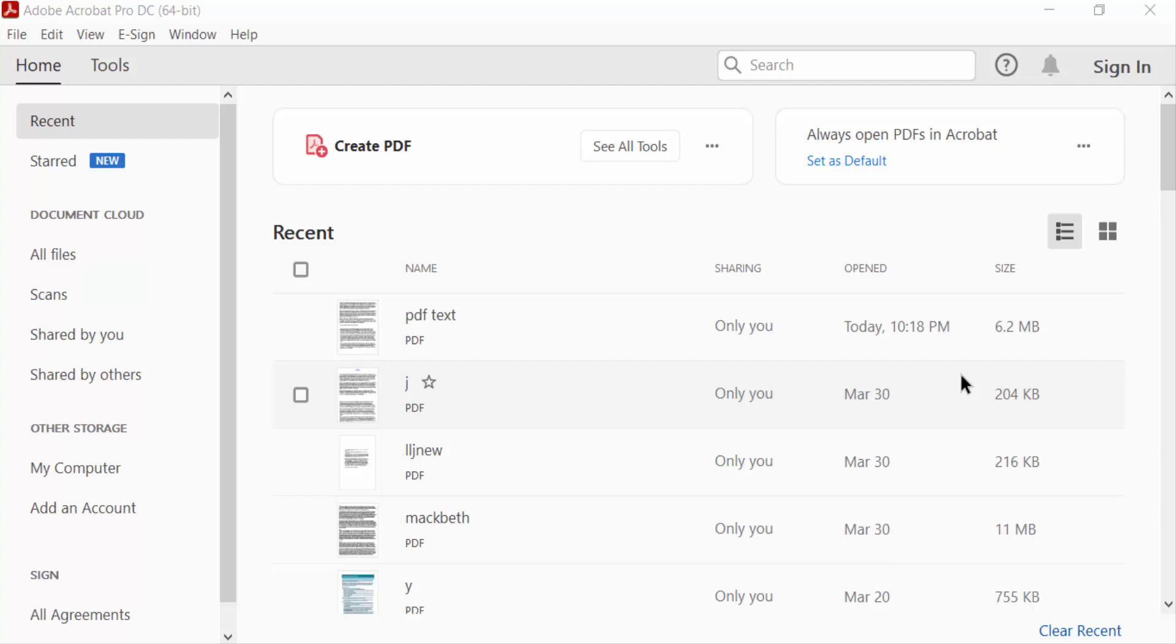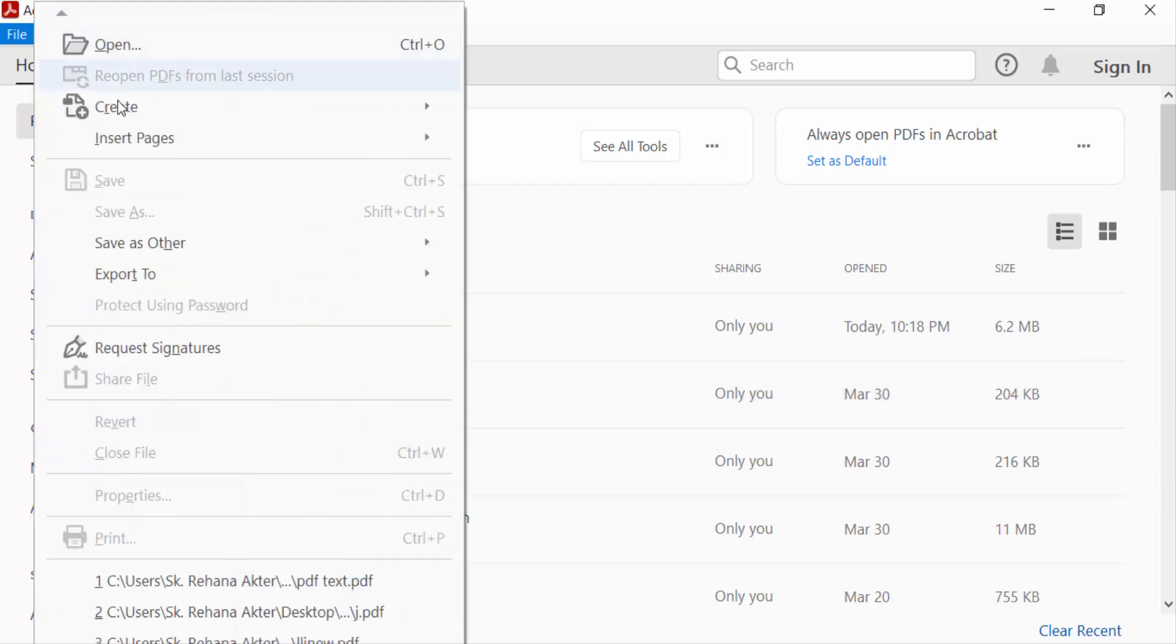Hello everyone, assalamualaikum. In this PDF tutorial today, I will show you how to draw straight lines in PDF with Adobe Acrobat Pro DC. Let's get started. Firstly, I open a PDF document by going to the File option.